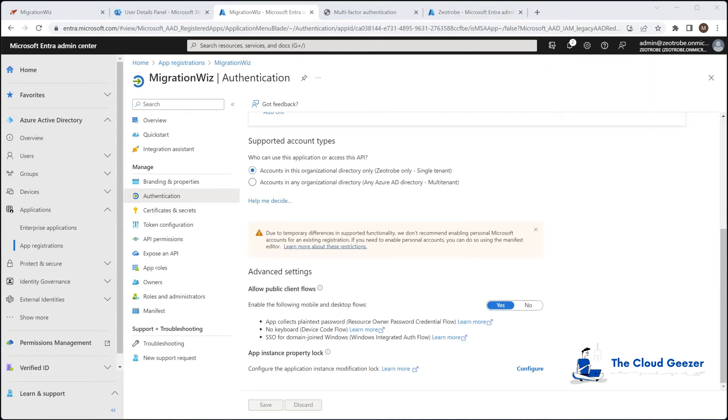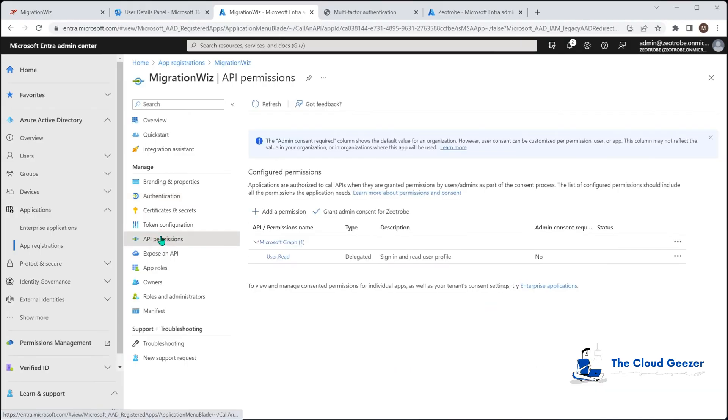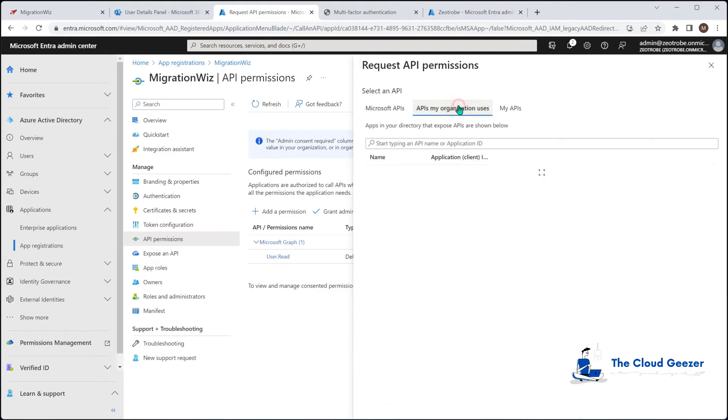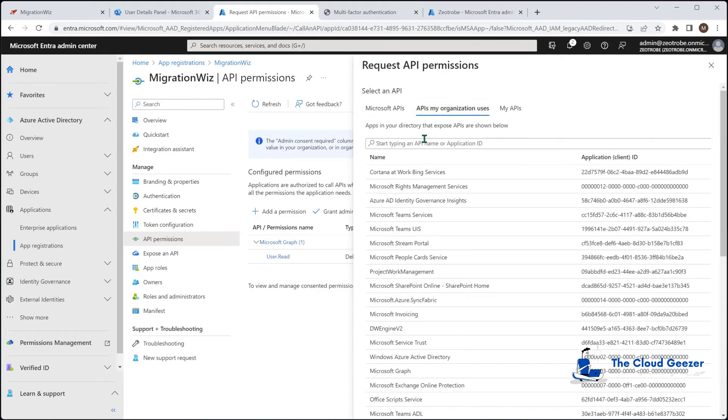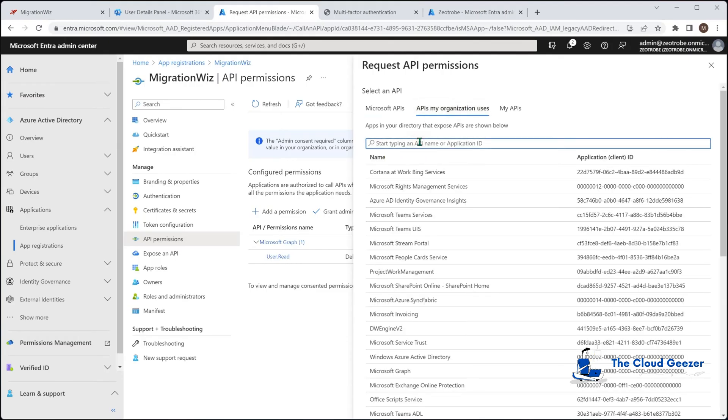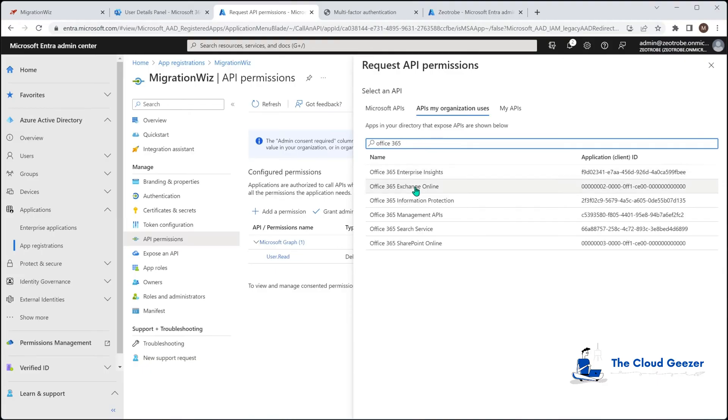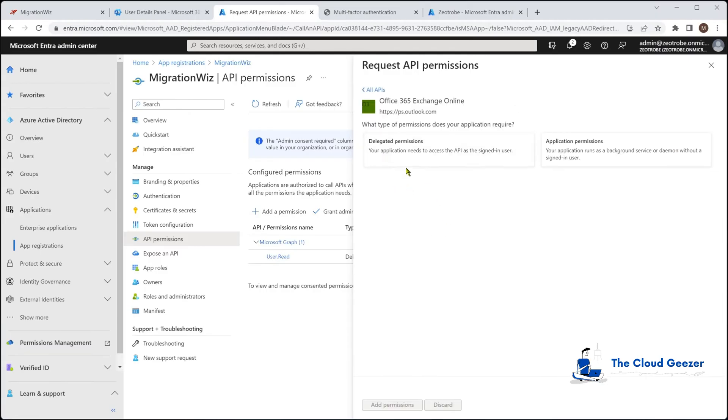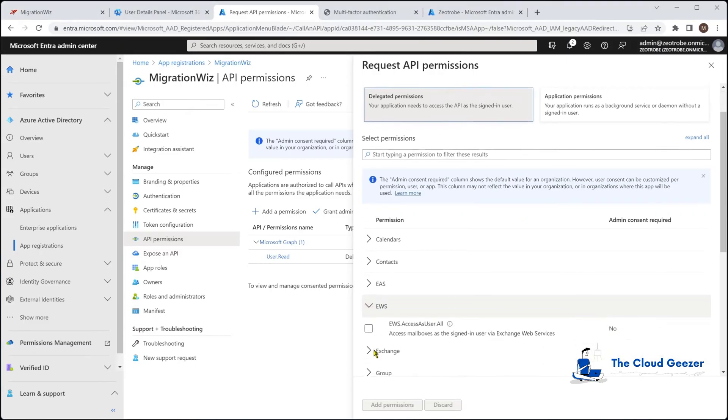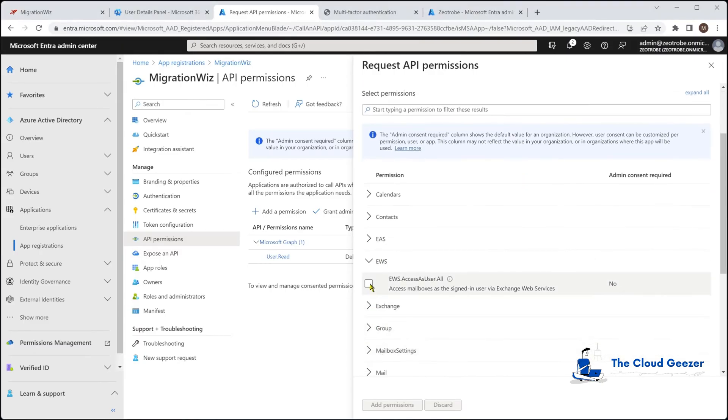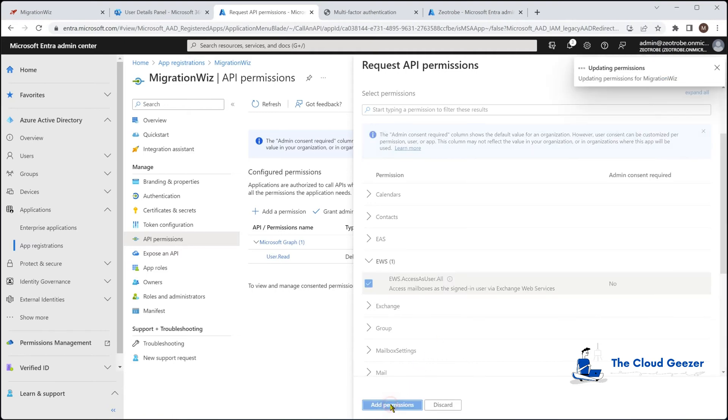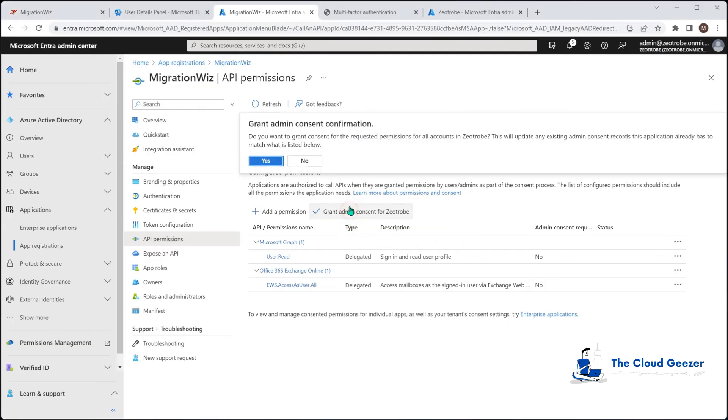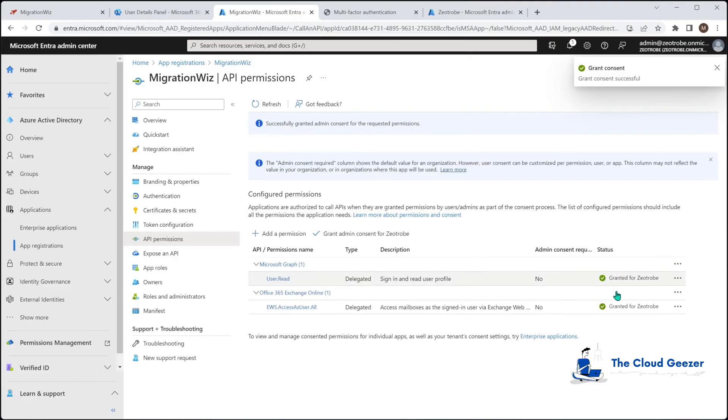So next we're going to do the API permissions. We'll say add permission. We want to say APIs my organization uses. And we're going to do a search. Now the one we'll search for is Office 365. And you can see here we have 365 Exchange Online. And we want to give it delegated permissions. And then under EWS, we will give it access to all and add permissions. So when it jumps back to this screen, we go and click on the grant admin consent. So yes. And that will produce that over here for us.